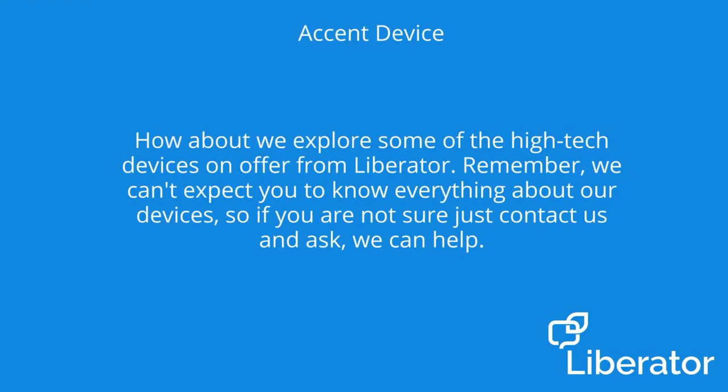How about we explore some of the high-tech devices on offer from Liberator? Remember, we can't expect you to know everything about our devices, so if you're not sure, just contact us and ask. We can help.